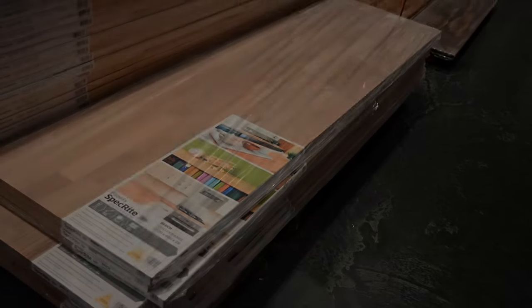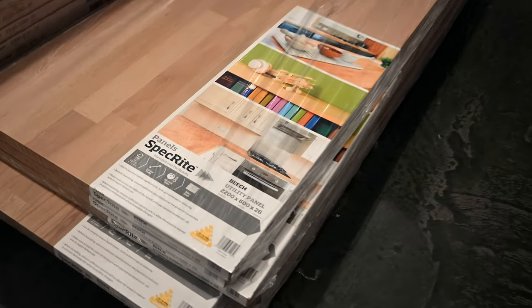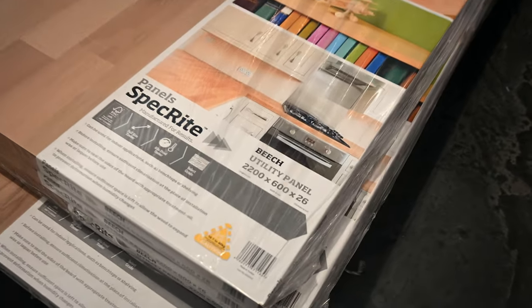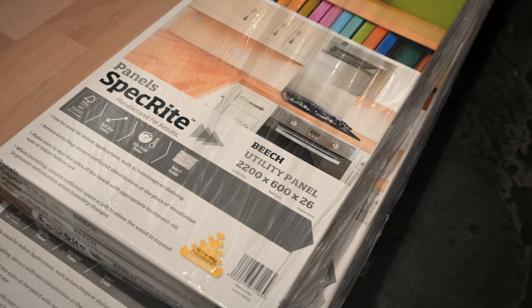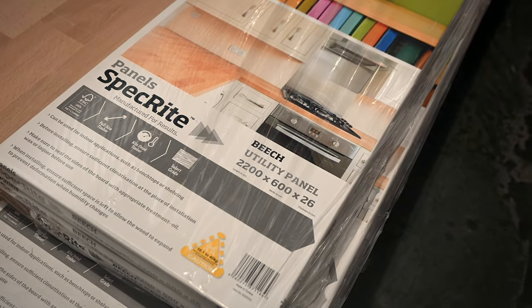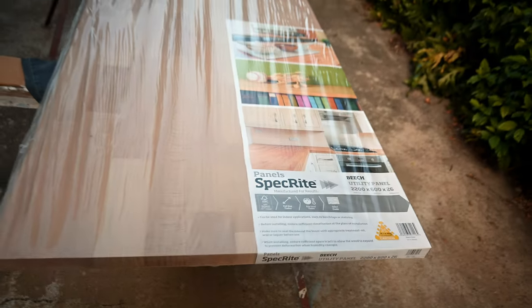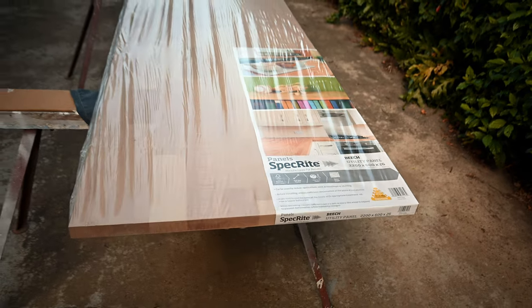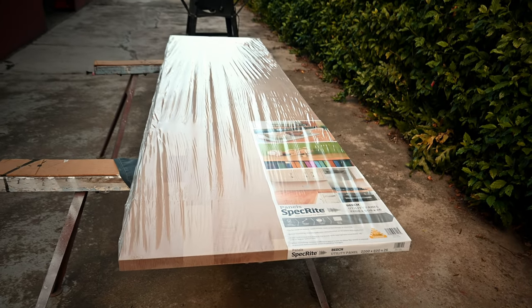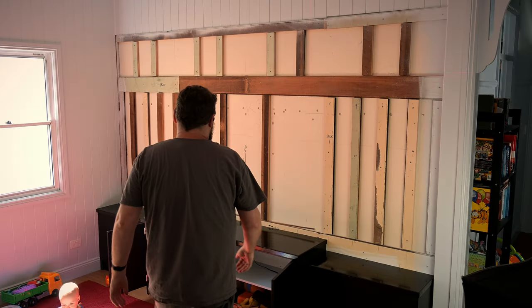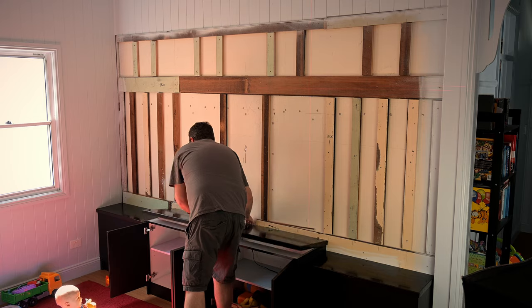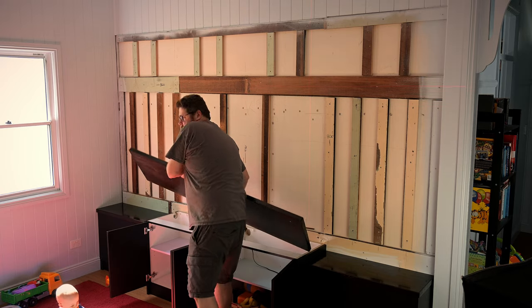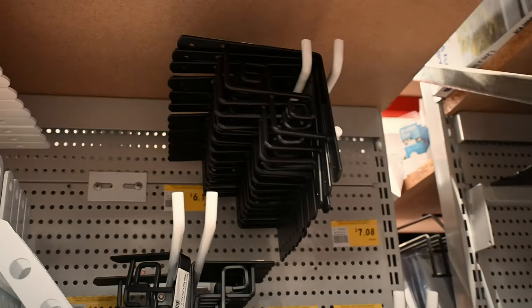We agreed that the shelving should be a timber grain with a low gloss finish and ended up settling on this beech laminated panel that we thought would go with the flooring. I was hoping to stain and reuse the panels we already had but they're currently unavailable anywhere in the country so we wouldn't have been able to match the shelves.